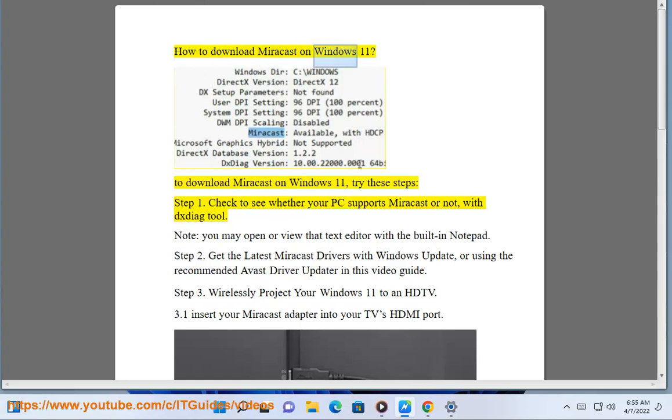How to download Miracast on Windows 11. To download Miracast on Windows 11, try these steps.